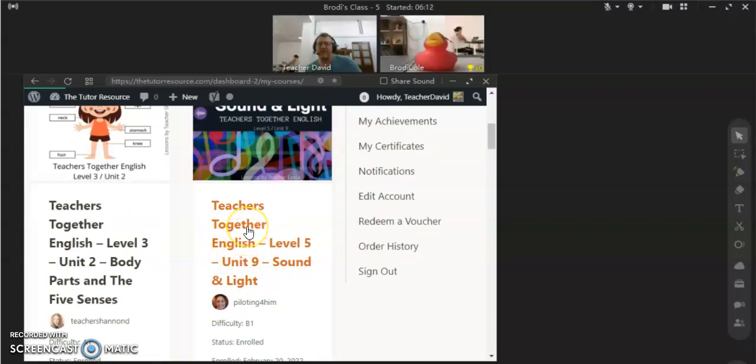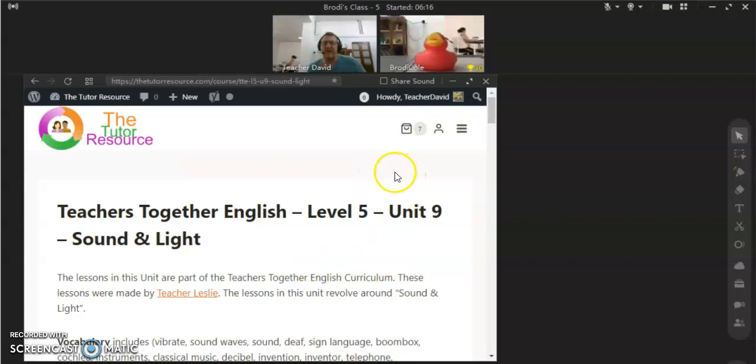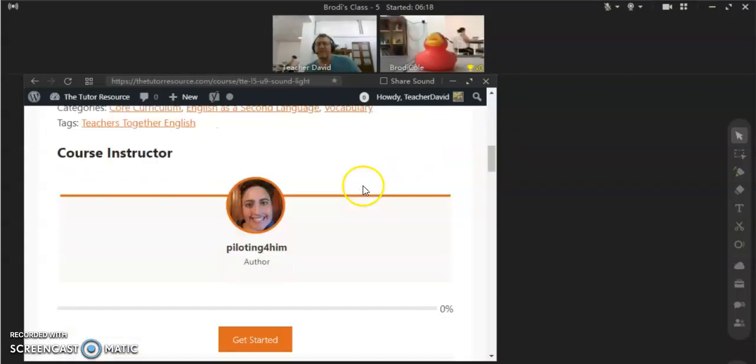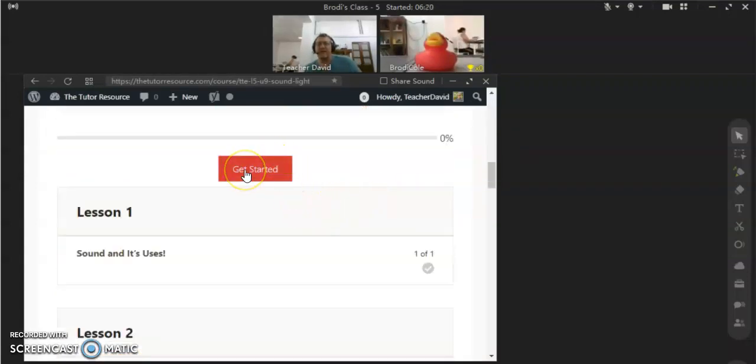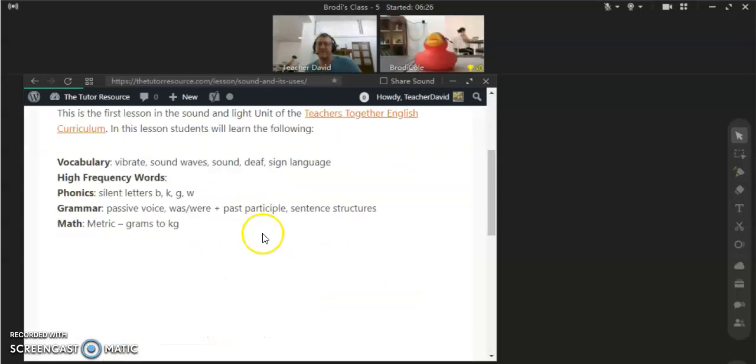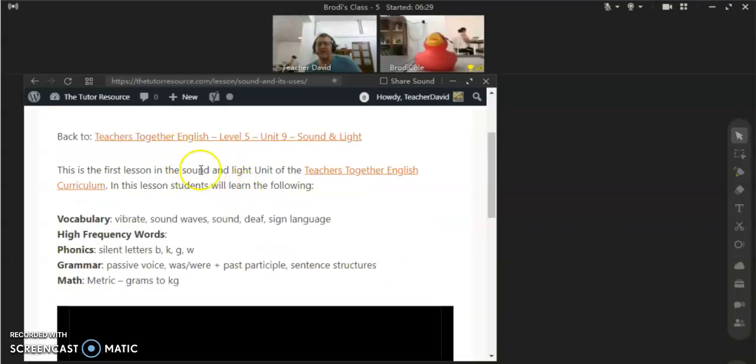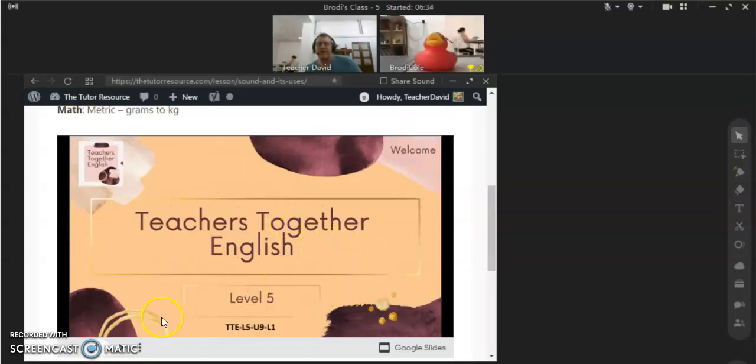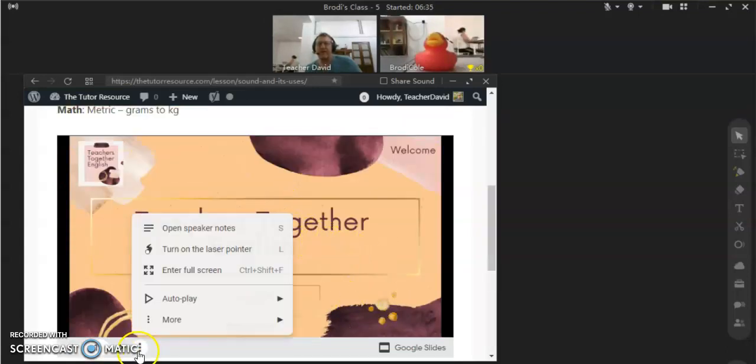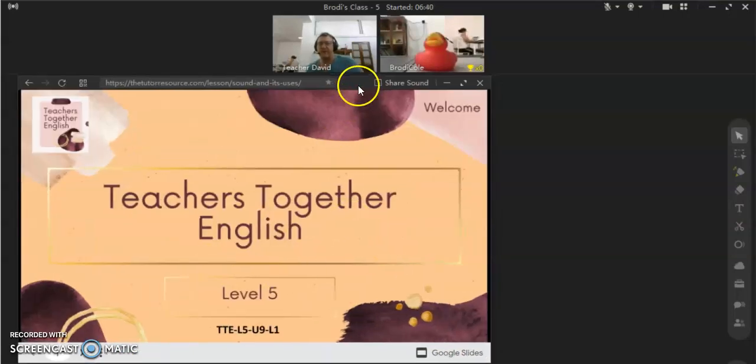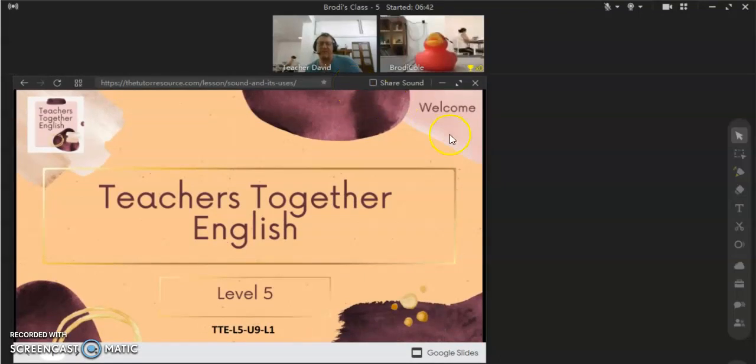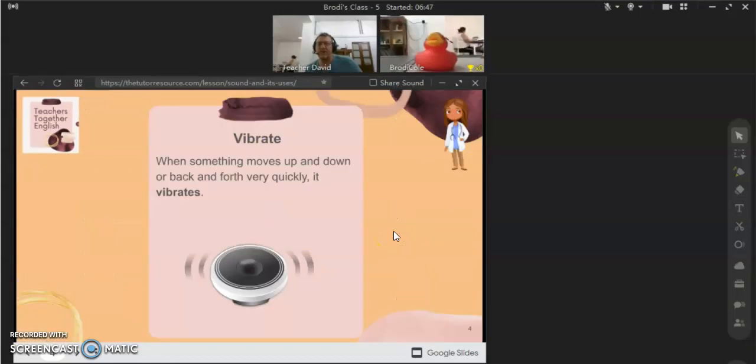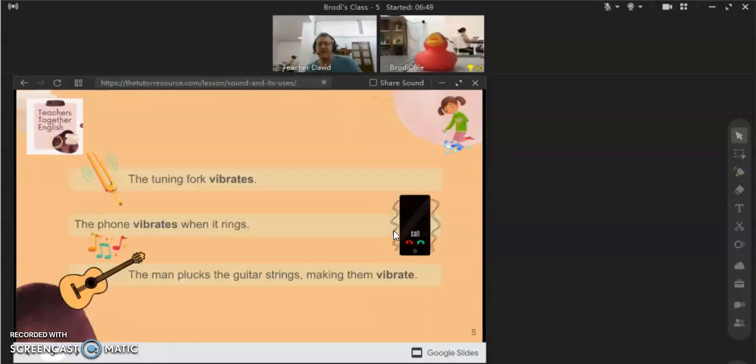All your courses that you currently have access to are already here. Let's go in and teach one. Click on Teachers Together English, Sound and Light. And I can click get started or just click on the lesson that you want to start with. It could be any lesson in the series. Most of these lessons will always have a little bit of instructions at the top. But there's our PowerPoint right there. Let's make it full screen so the student has access to it. Just click on the screen to go forward.